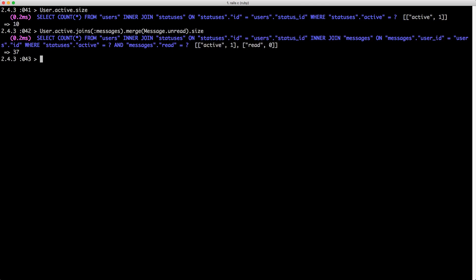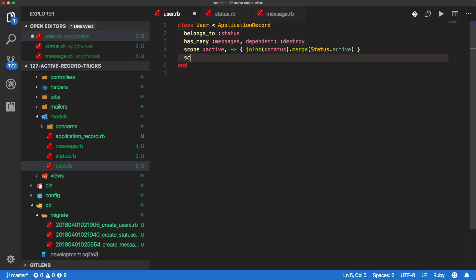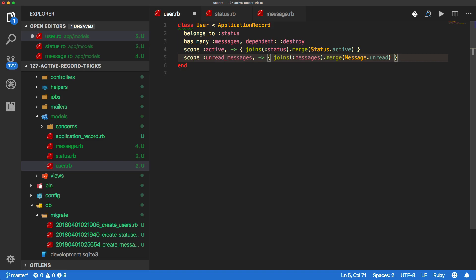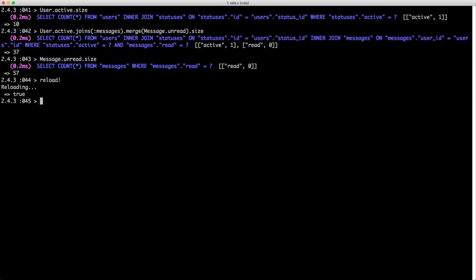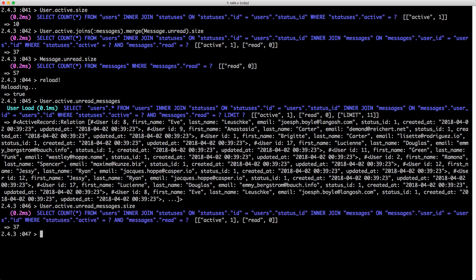Because we only have 10 active users, those 10 users have 37 unread messages. If we were to just check Message.unread.size, we'd get a much larger number because that includes inactive users as well. We can also create another scope on User, probably calling it unread_messages, and just copy in what we had before — joins messages and merge Message.unread. Reloading the console, we can call User.active.unread_messages, and calling .size still gives us our expected 37.